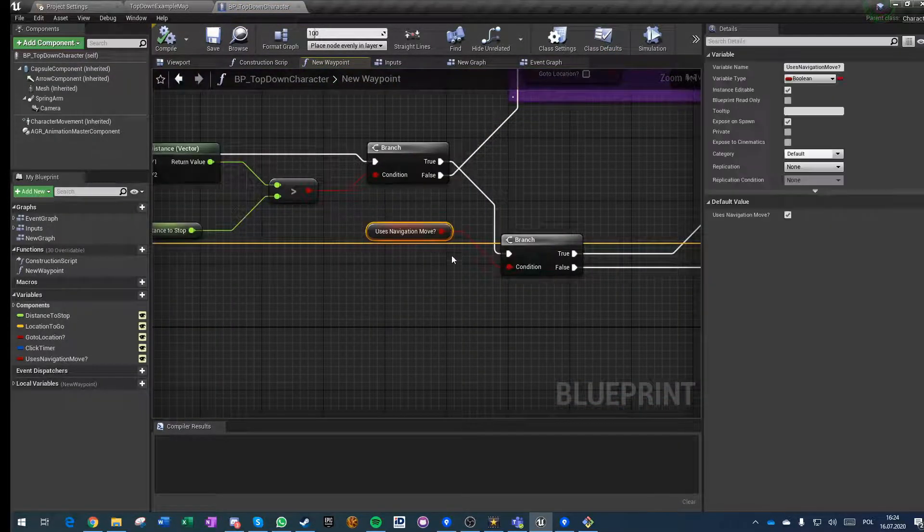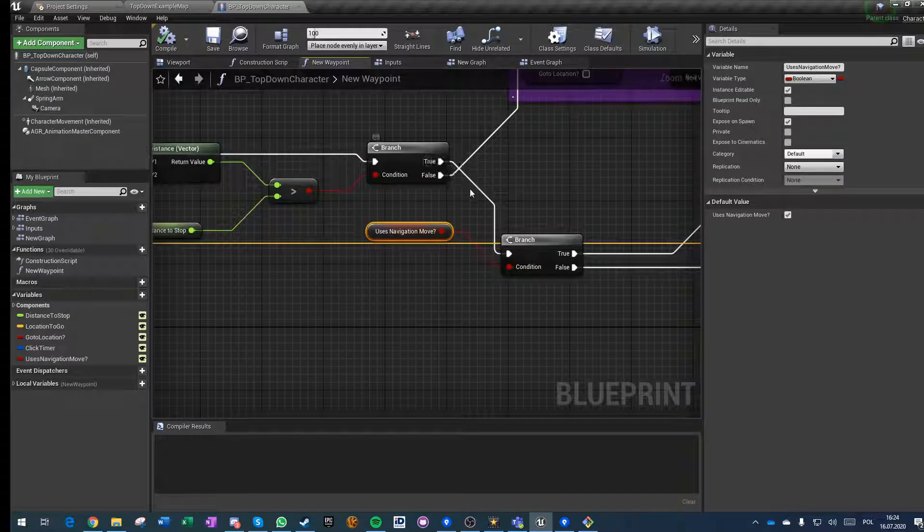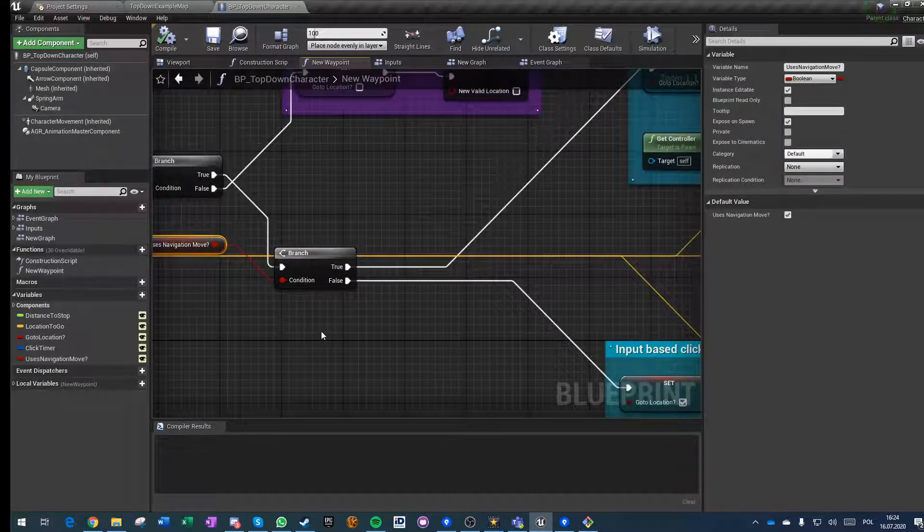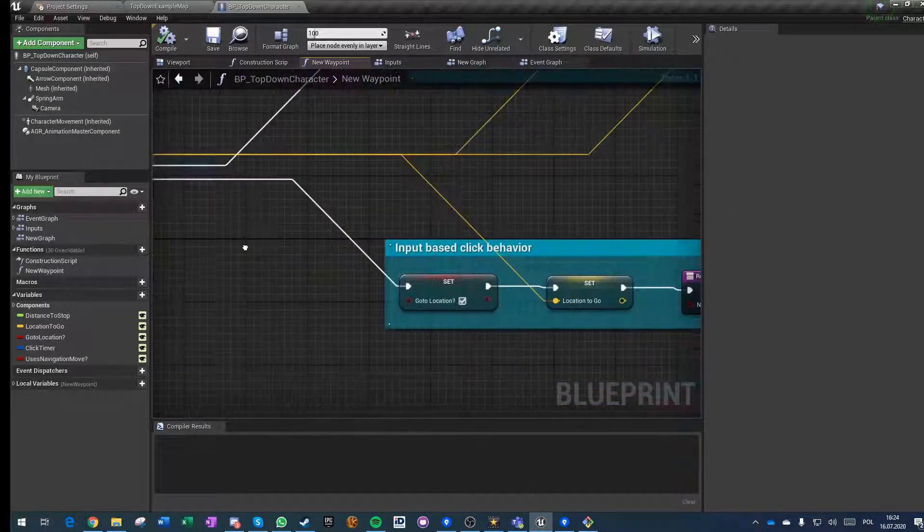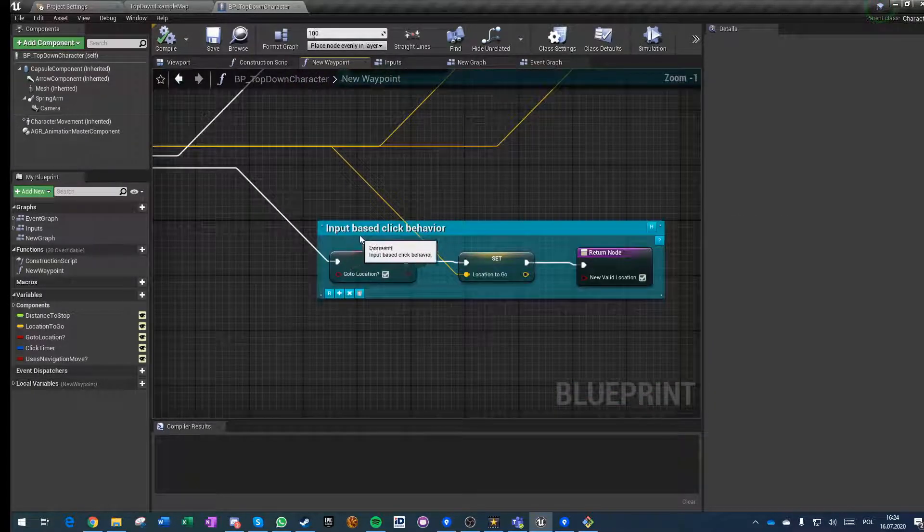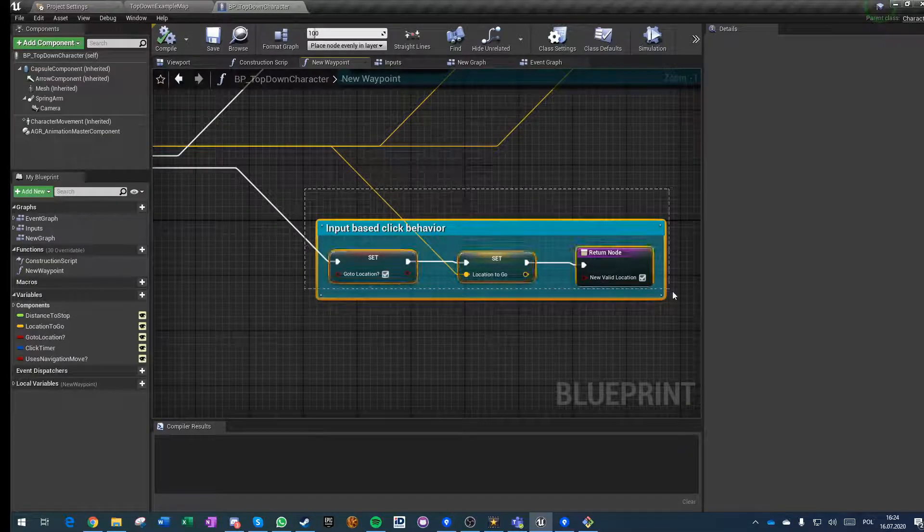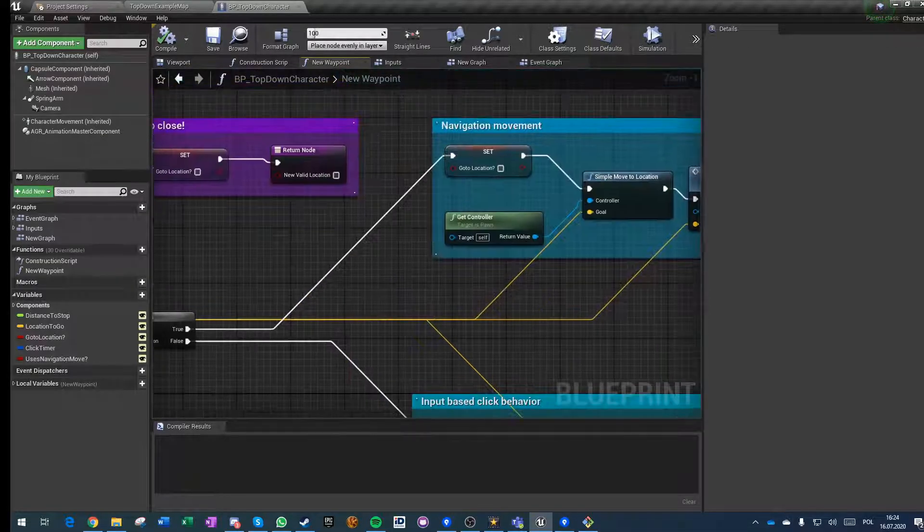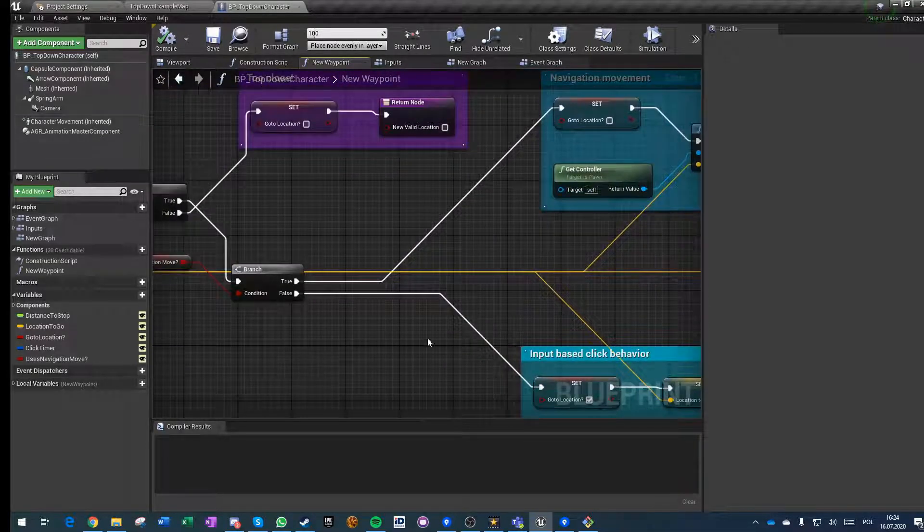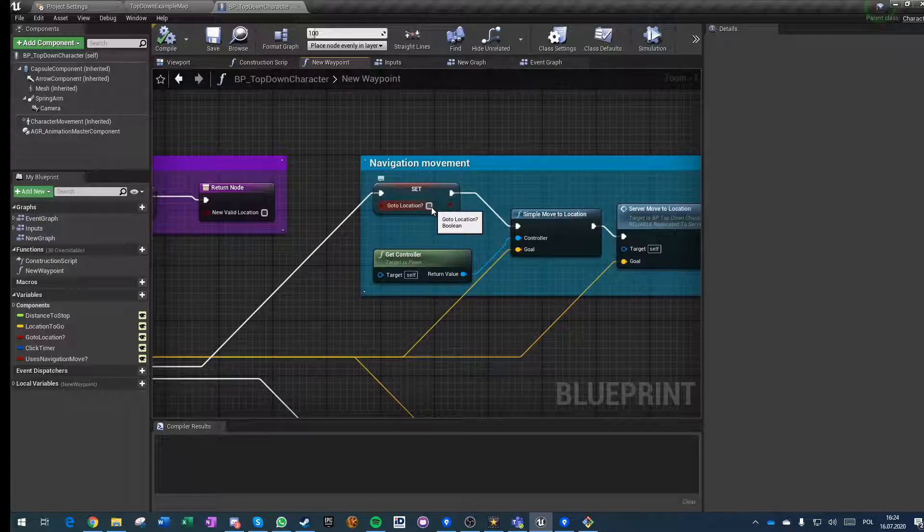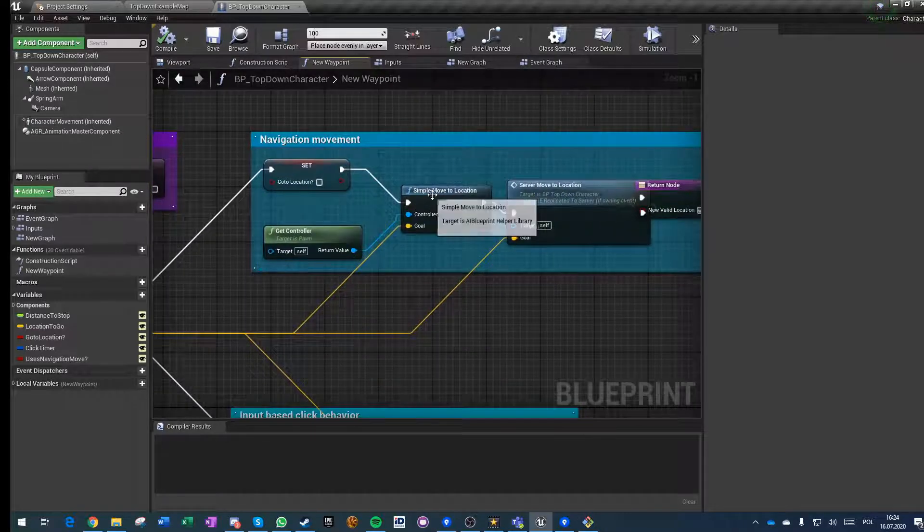If it uses navigation move and it's false, it goes back to the stuff we've done before. If it is true, the go-to location goes to none, and then we do the simple move to location on our controller.